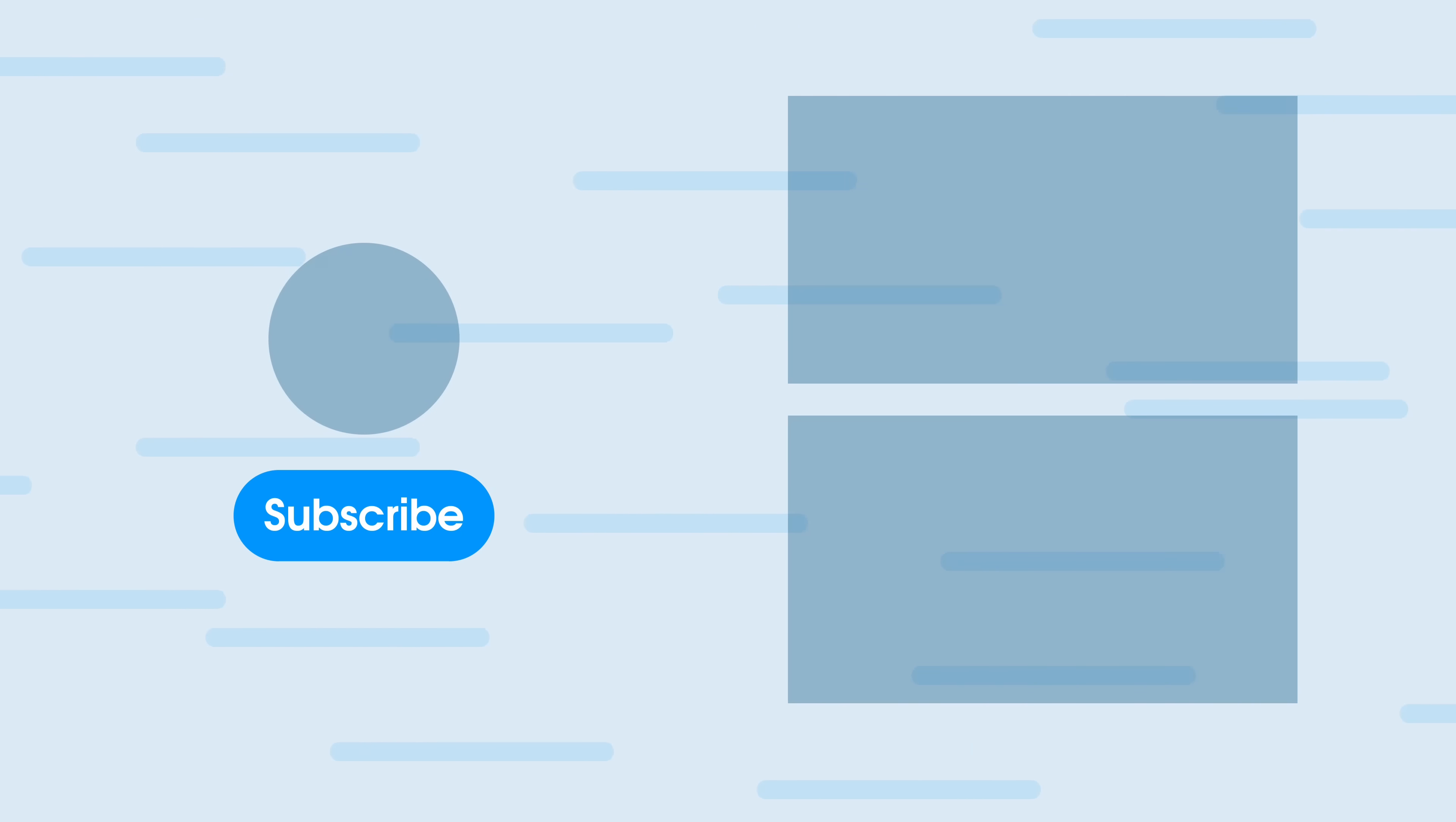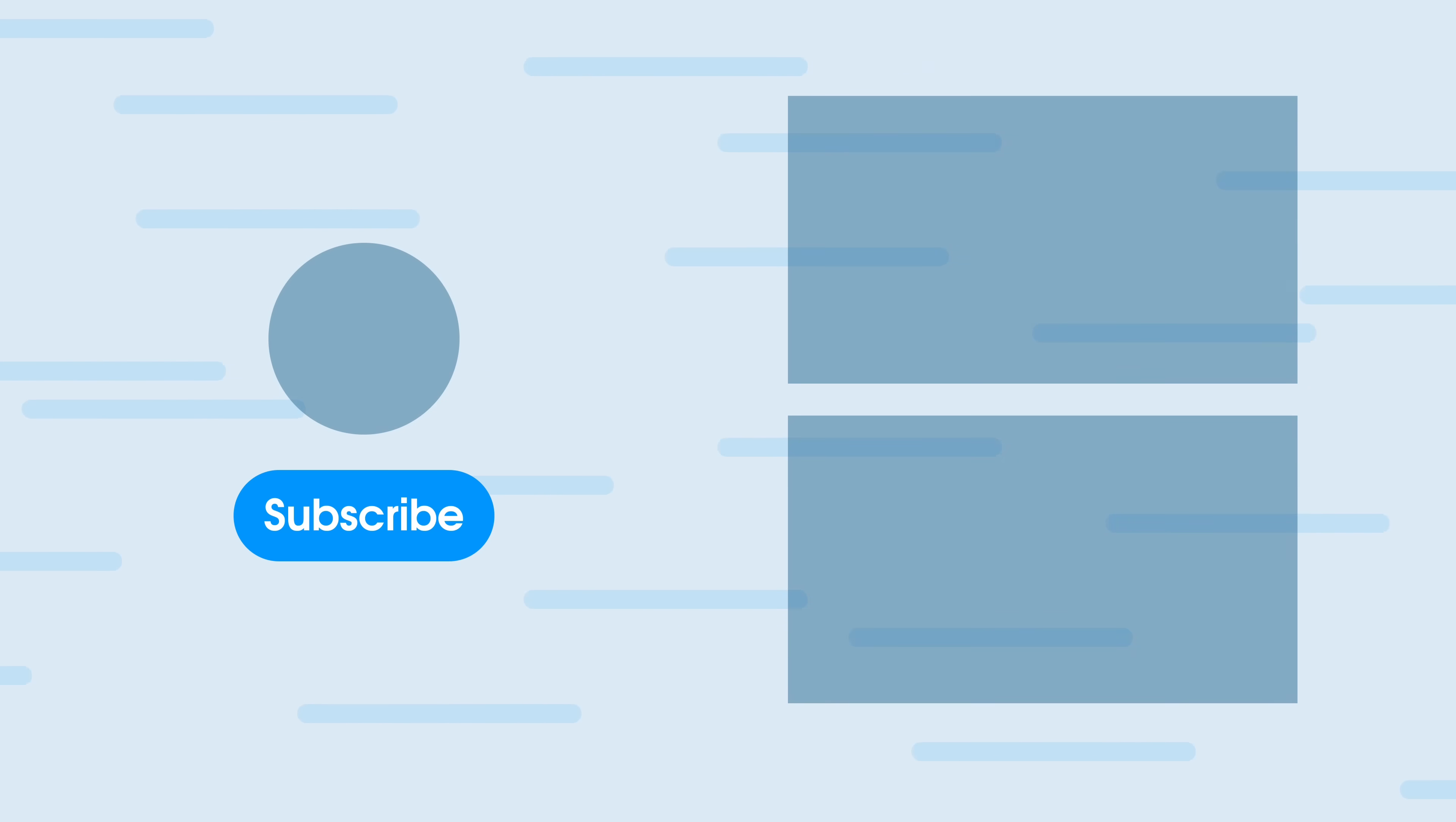But if you guys want to watch more videos like this one, click on one of these right here. And until next time, I'm Fernando and I'm Matty, everybody. Peace.